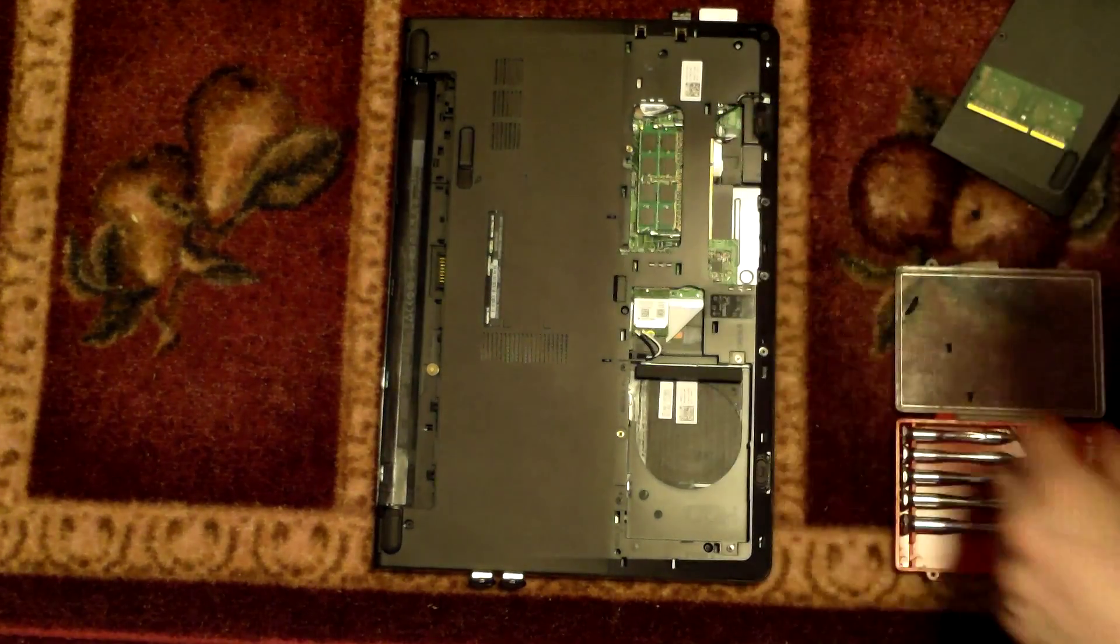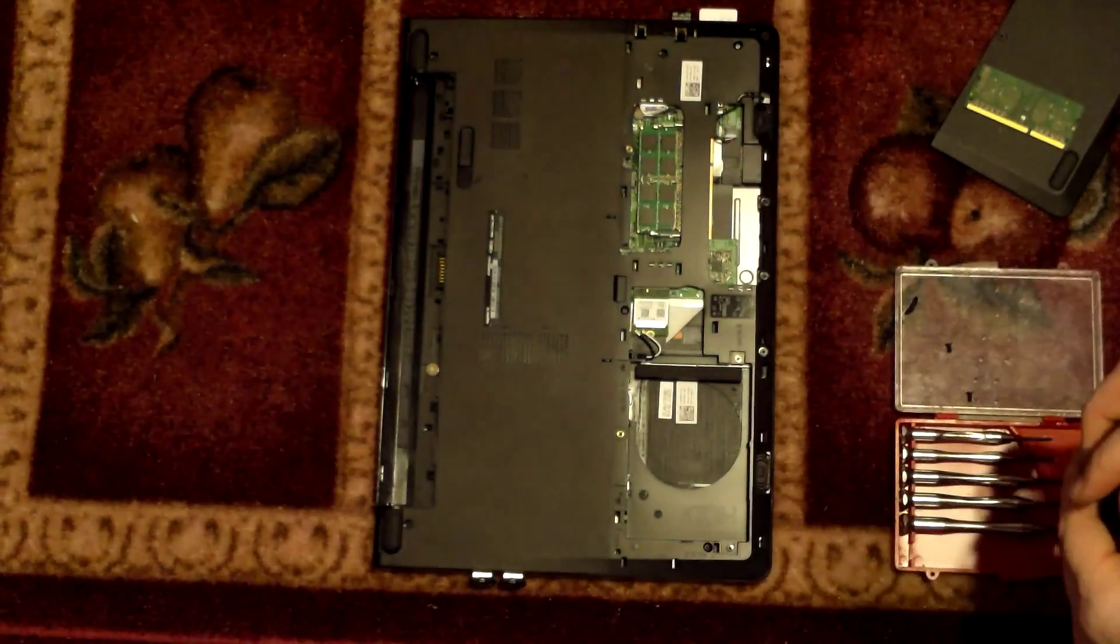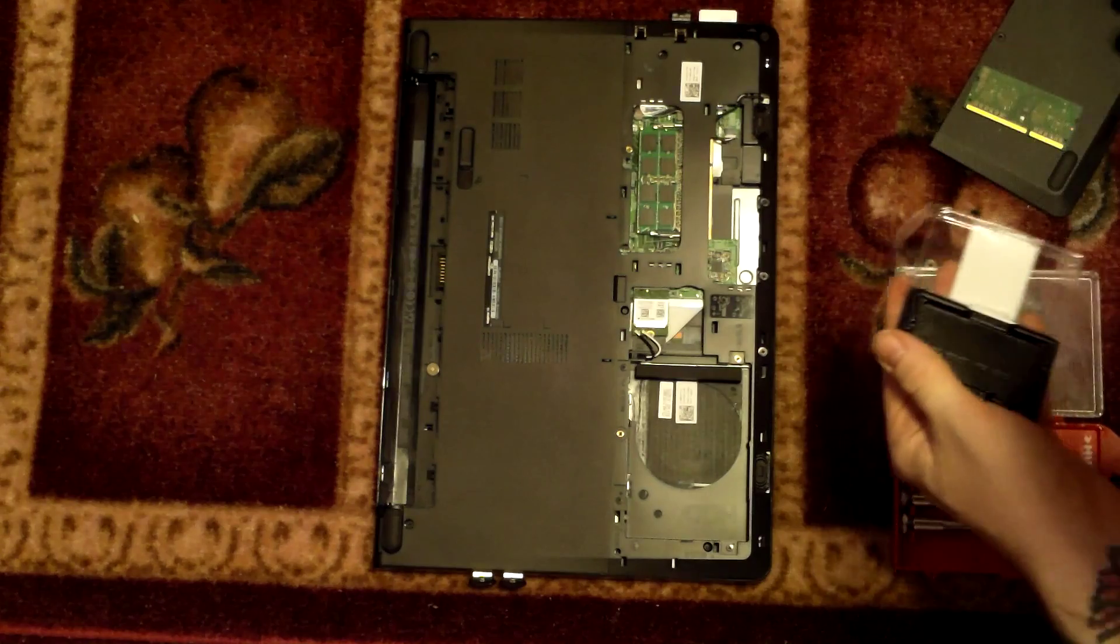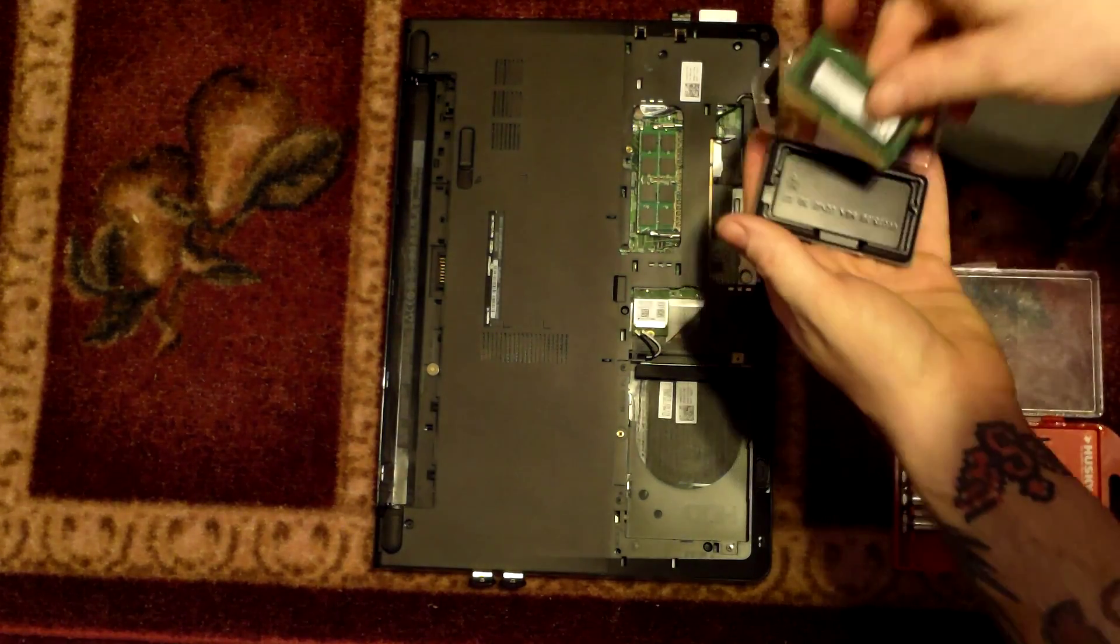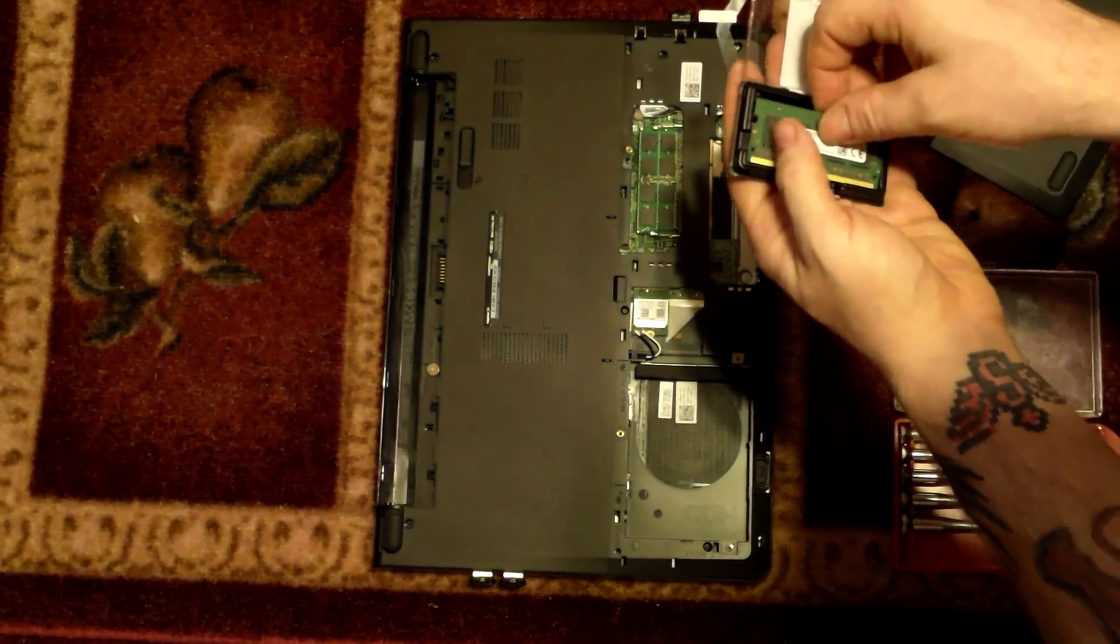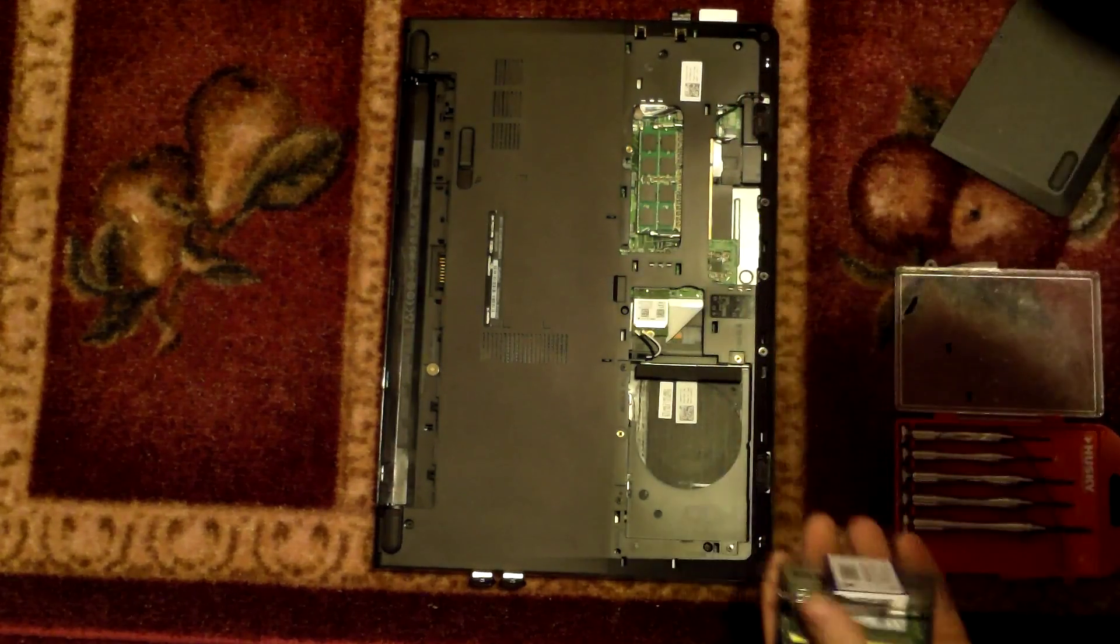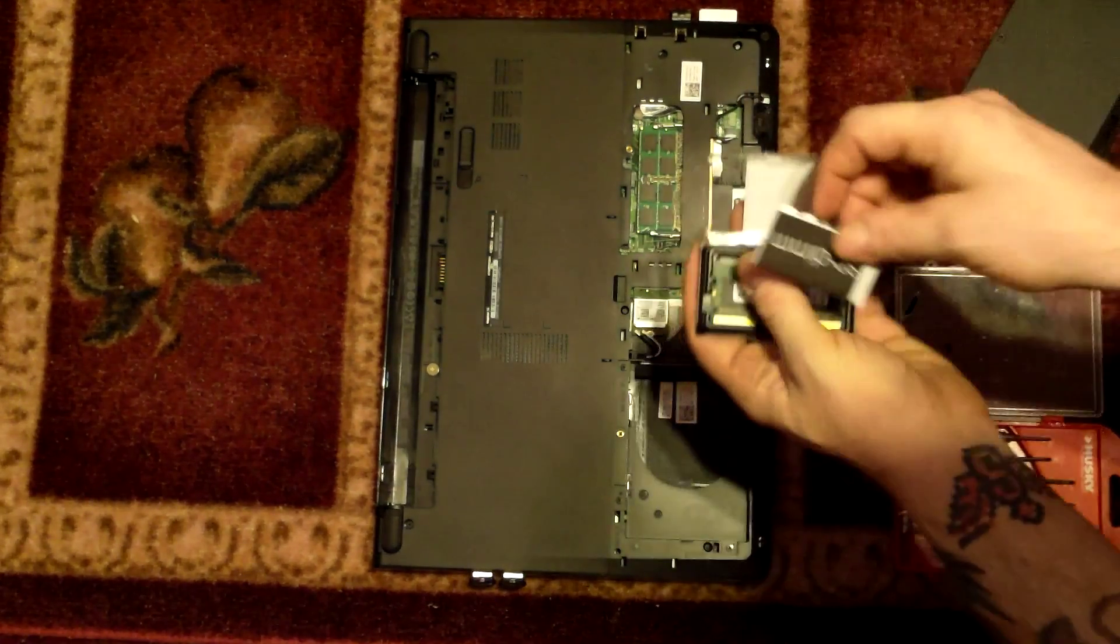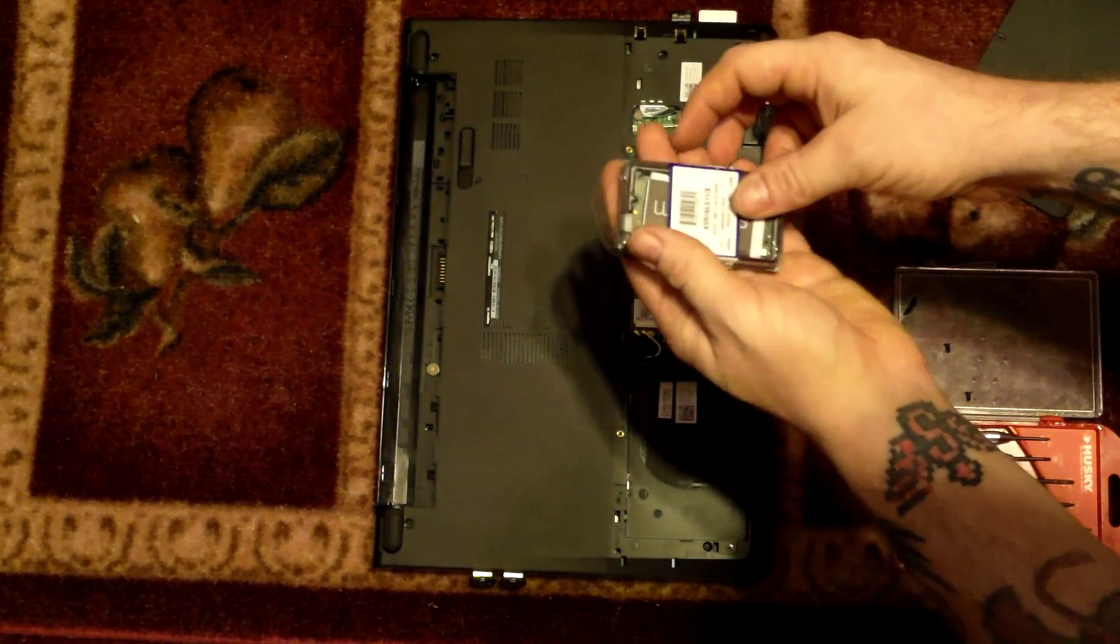So now we should just need to insert just like so. And that should be all there is to it. We'll reuse this case for our previous memory. Still good, it's just two gigabytes. Go ahead and put the installation manual back in here.